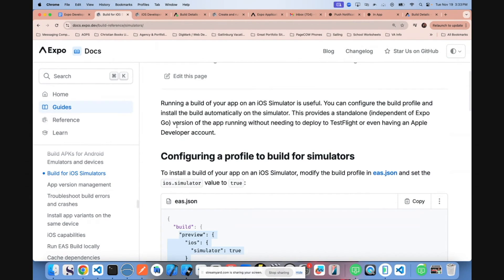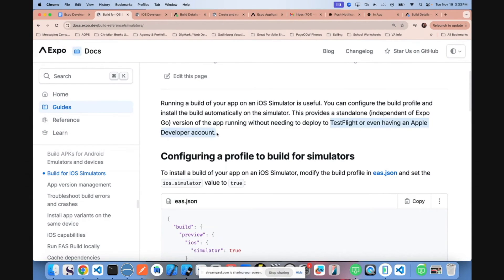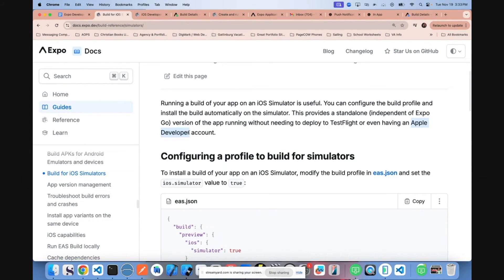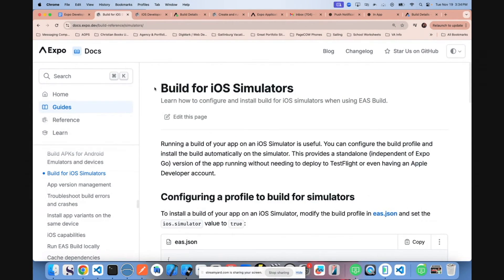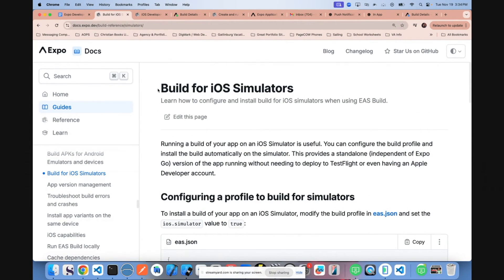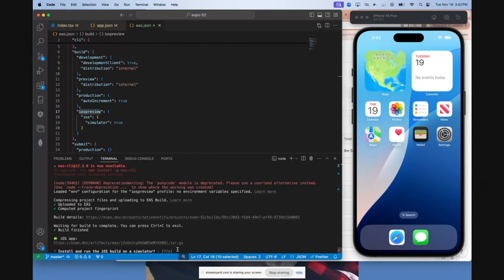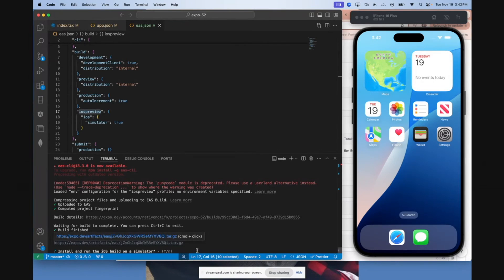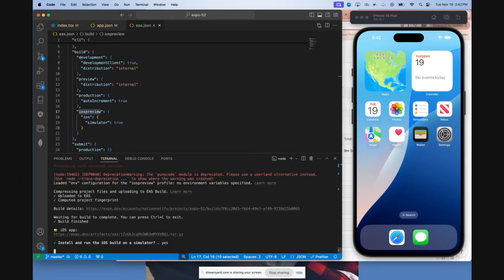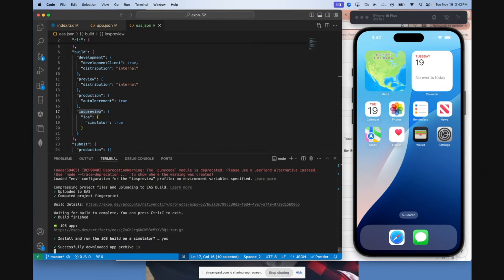One of the great things about doing this is you don't need test flight or to have an Apple developer account to do this. So if you're not ready to create an Apple developer account, but still want to test out your app on a simulator with a development build, you can do this by building a development build for iOS simulator. Once you're finished building a simulator build, it will automatically ask you if you want to install and run the iOS build on a simulator. Make sure your simulator is open and say yes.